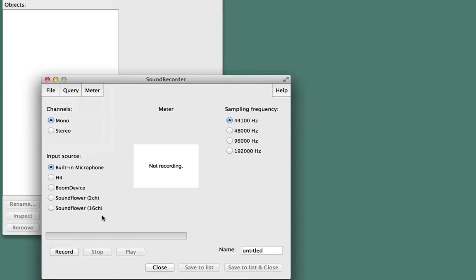In this case, we'll select H4N that's connected to my computer. Down here at the bottom, you can type in the name of the file that you're going to record. When you're ready to record, click Record.